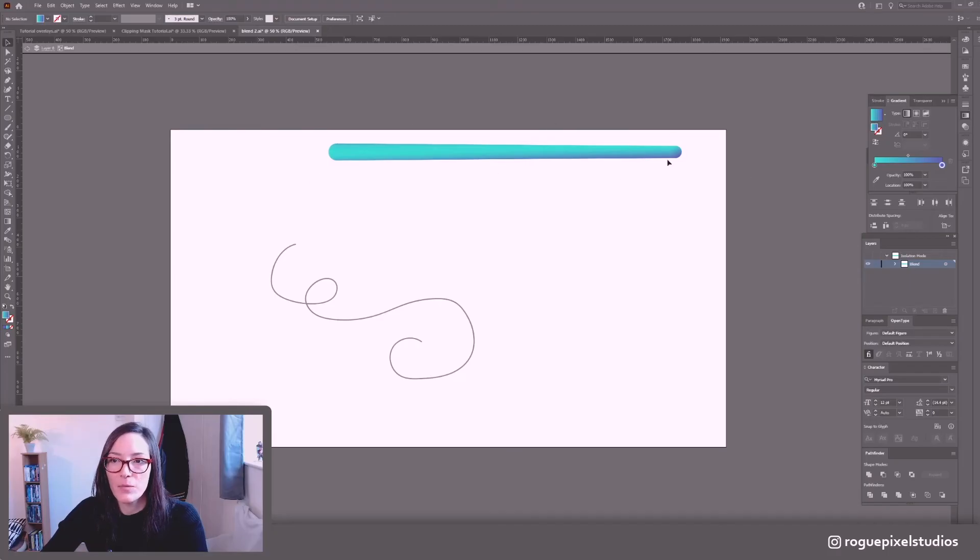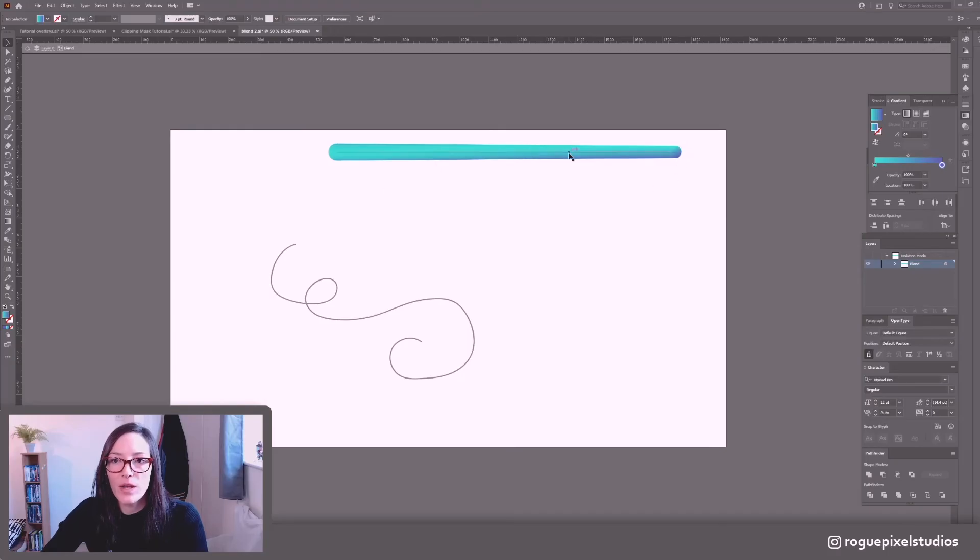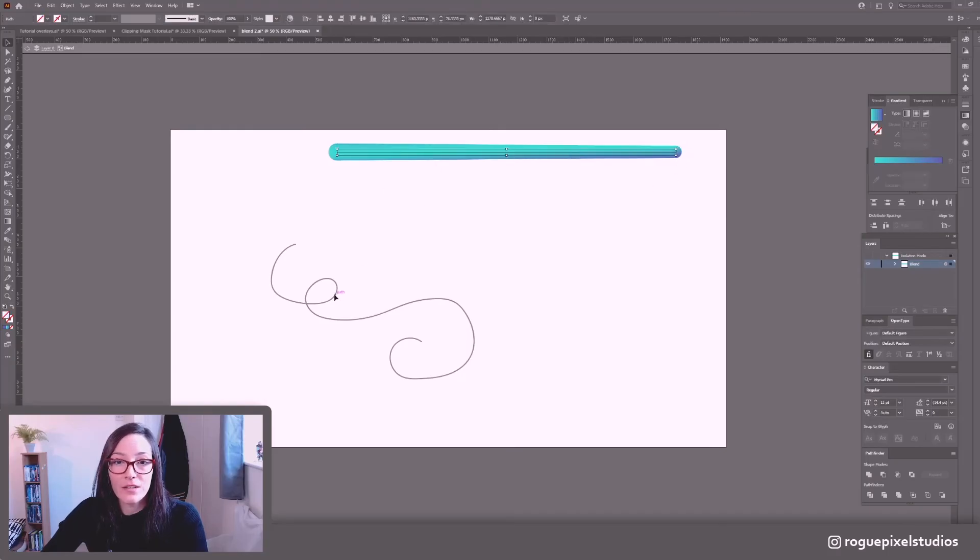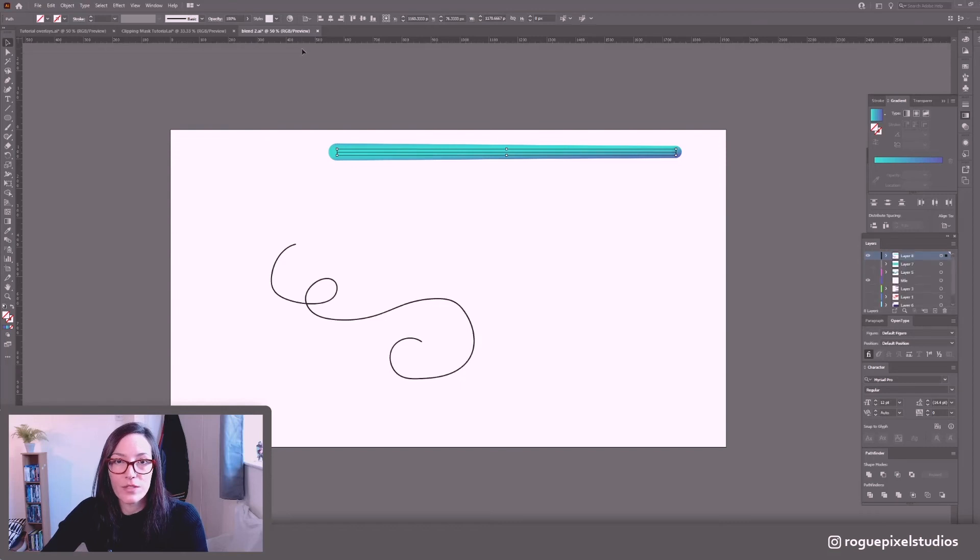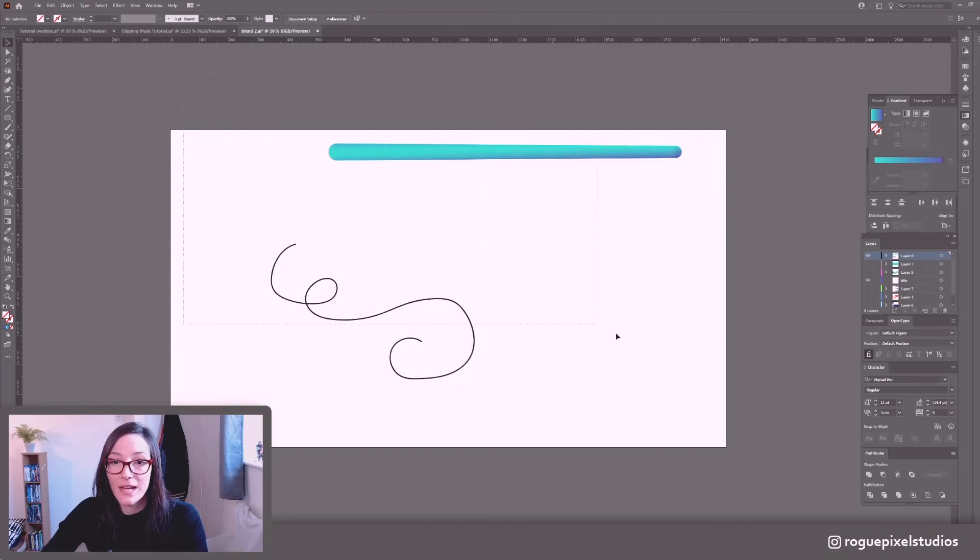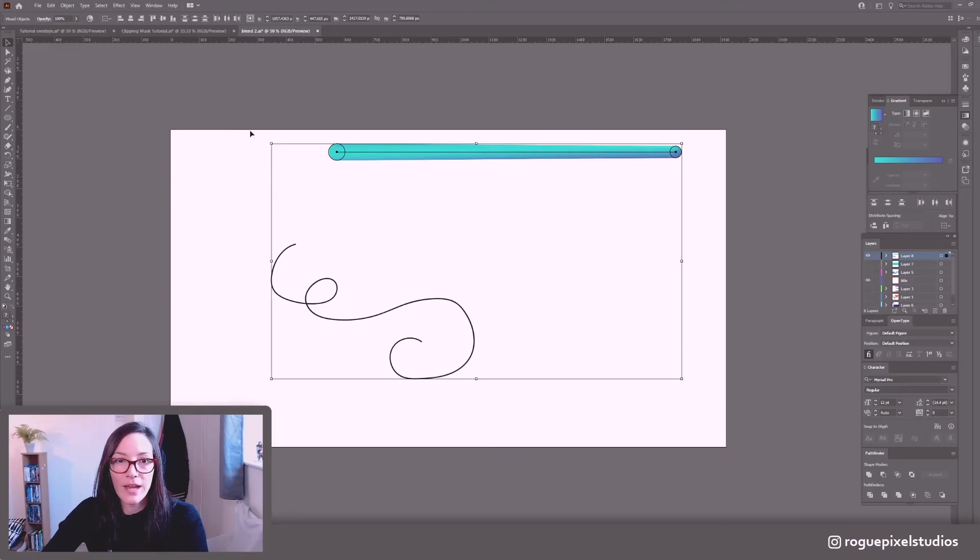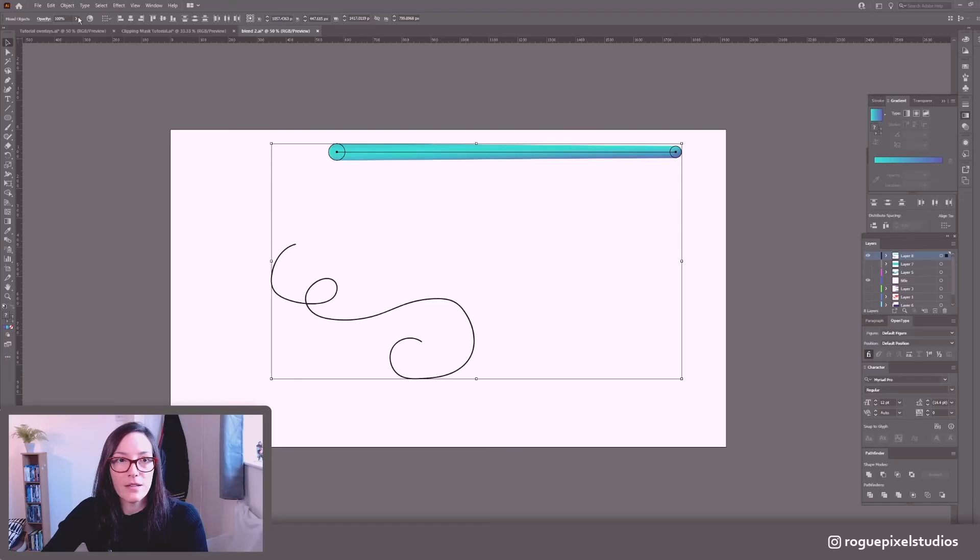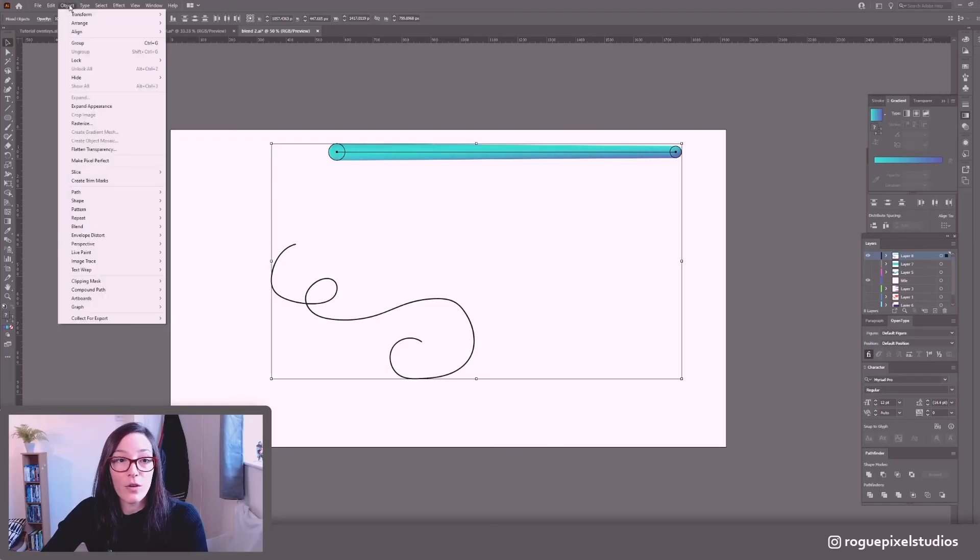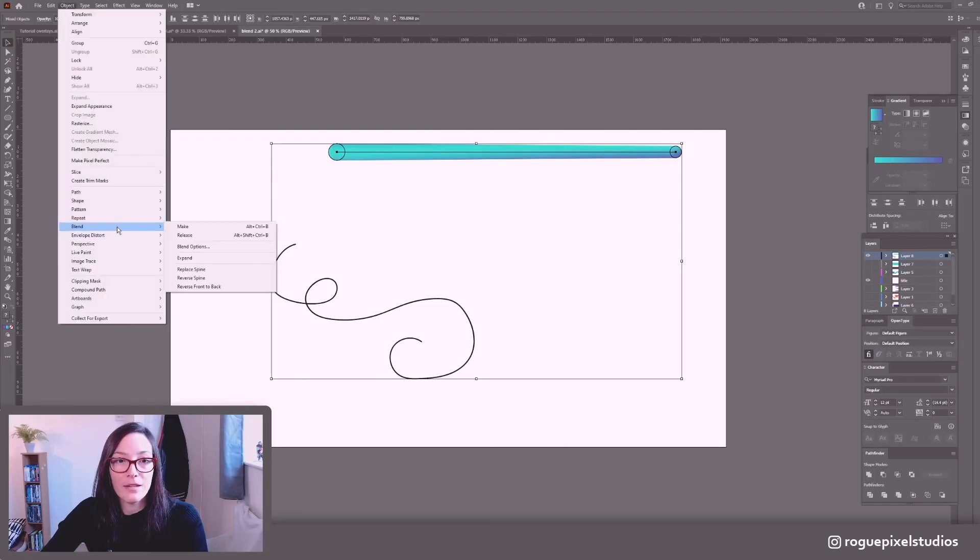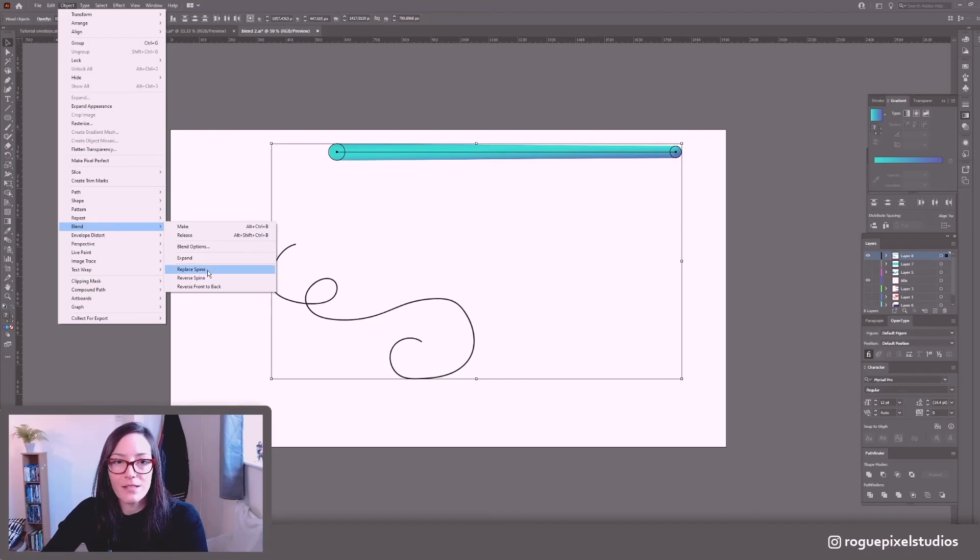But now we want to apply what we've done here to this line. So let's go back to our normal view. I'm going to select both so drag out a box to select both of these, your drawn object and your blend. Going to object blend and this time I'm going to replace spine.